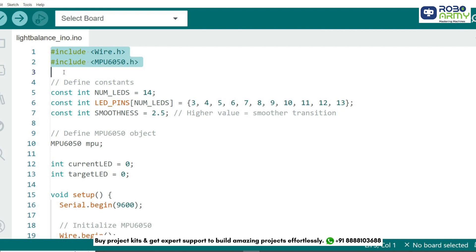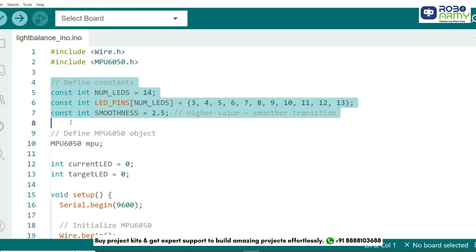MPU6050.h to make working with the MPU6050 sensor easier. Next, we define the number of LEDs, their pin numbers, and a smoothness factor for transition.